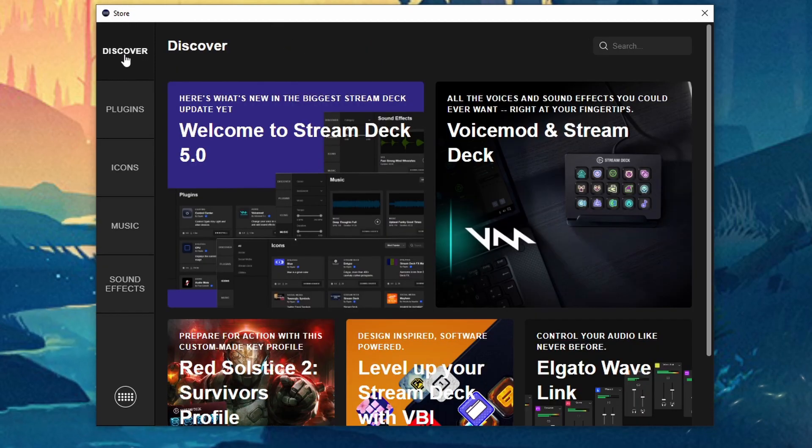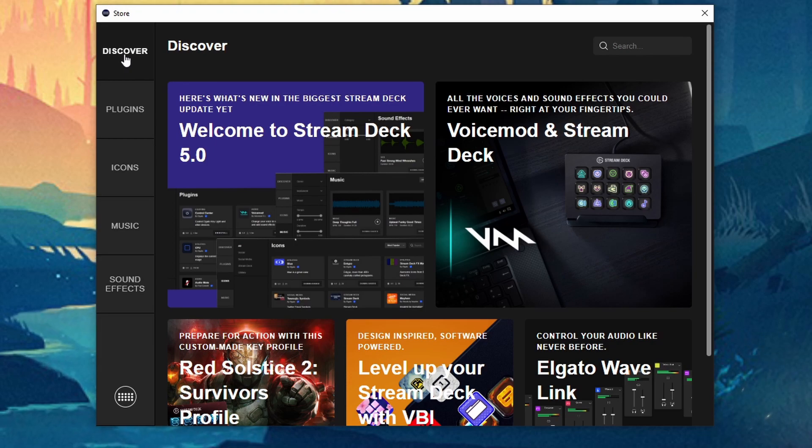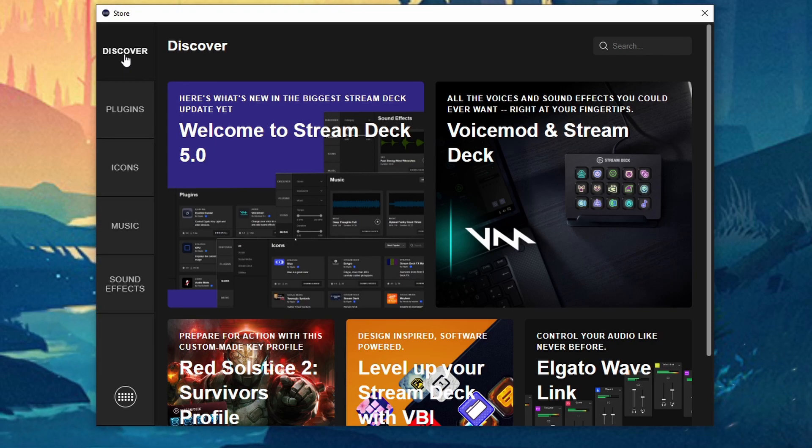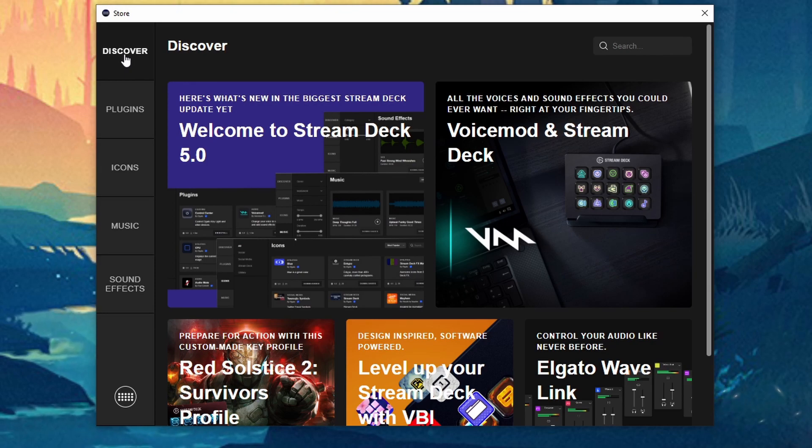But hey guys that's pretty much the update for Elgato's stream deck update 5.0. Let me know what you guys think about it. If you have any questions we can always talk about in the comment section below.